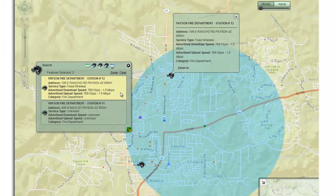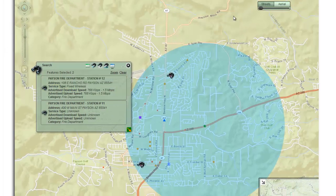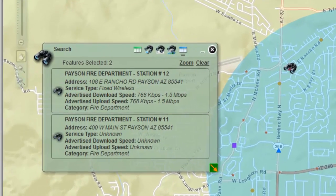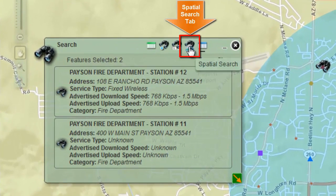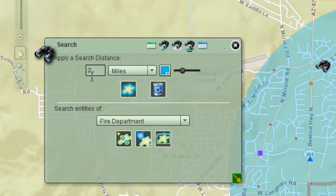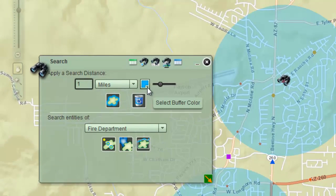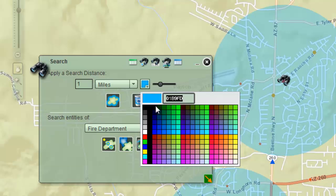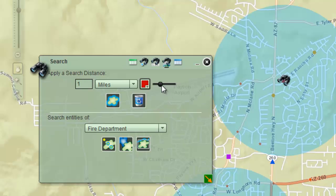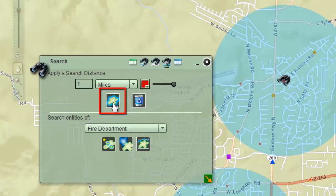Next, you will draw a 1-mile buffer around these fire departments and locate the schools that fall within this zone. Open the spatial search tab. Enter a search distance of 1 mile. Click on the Apply Buffer tool. You can select the buffer color and adjust the buffer transparency. Click to open the select buffer color tool. Select a color. Drag the transparency slider all the way to the right.